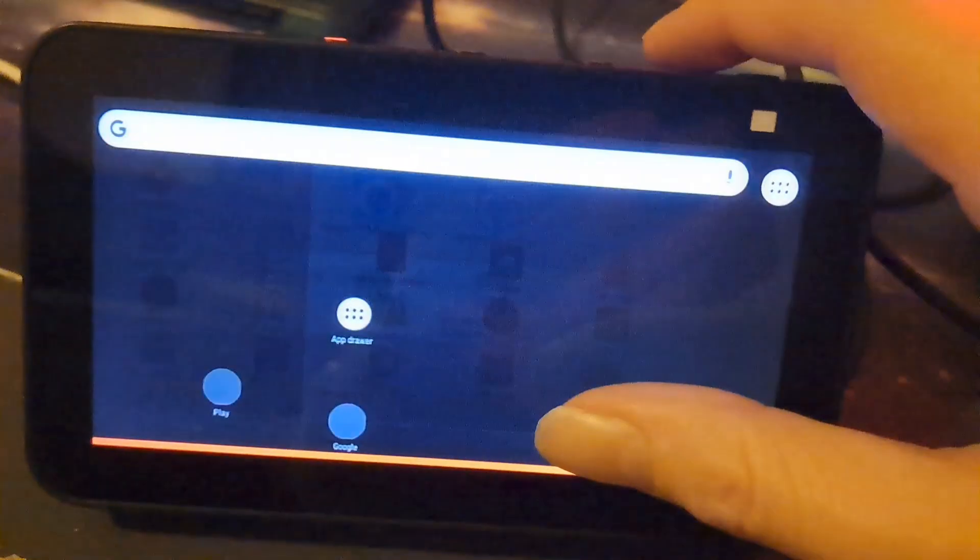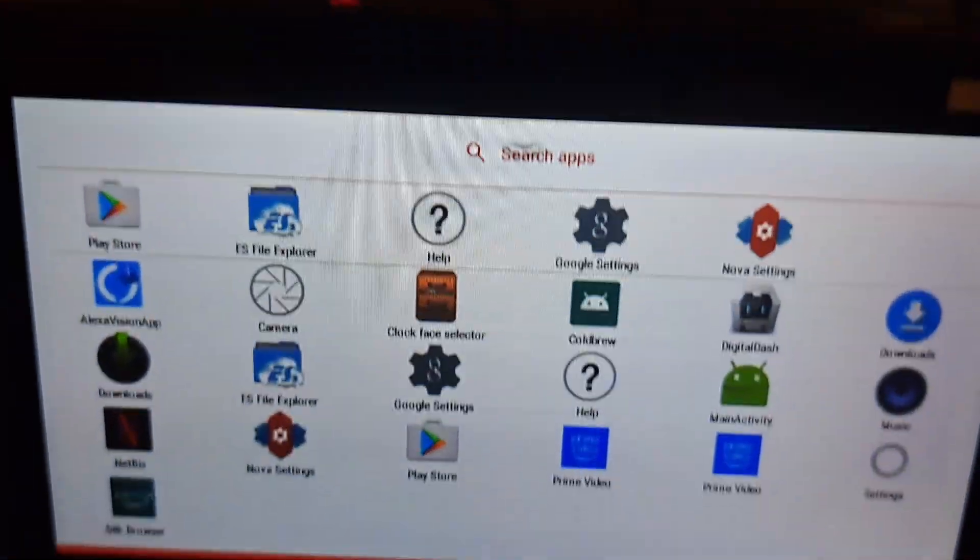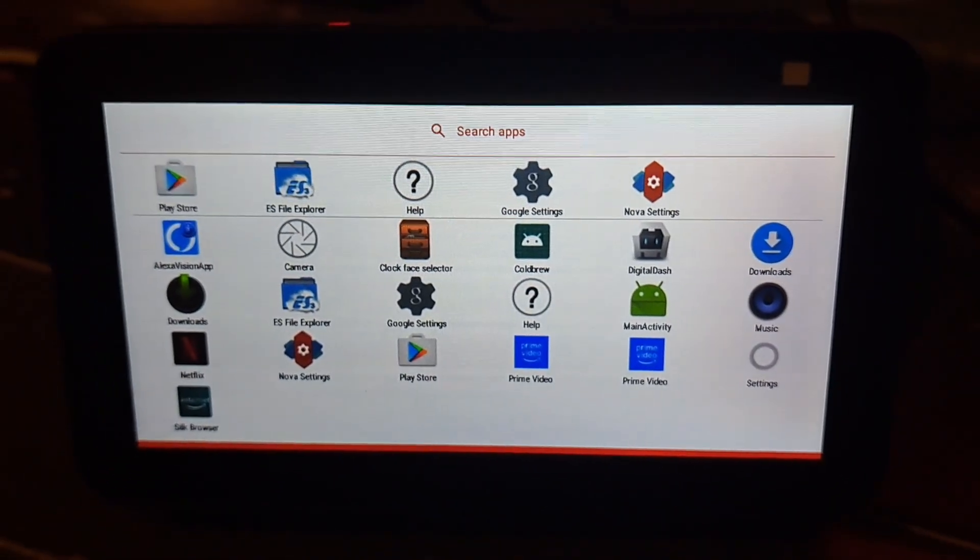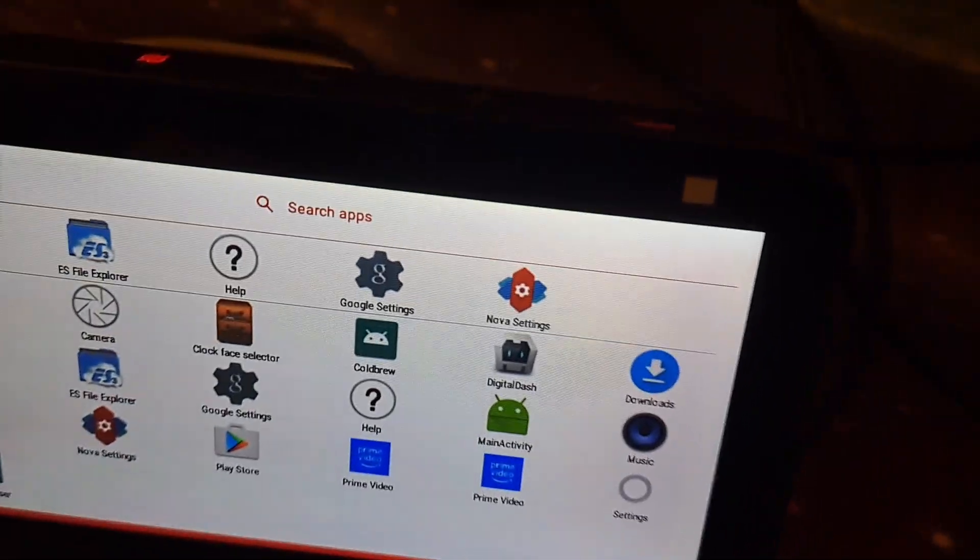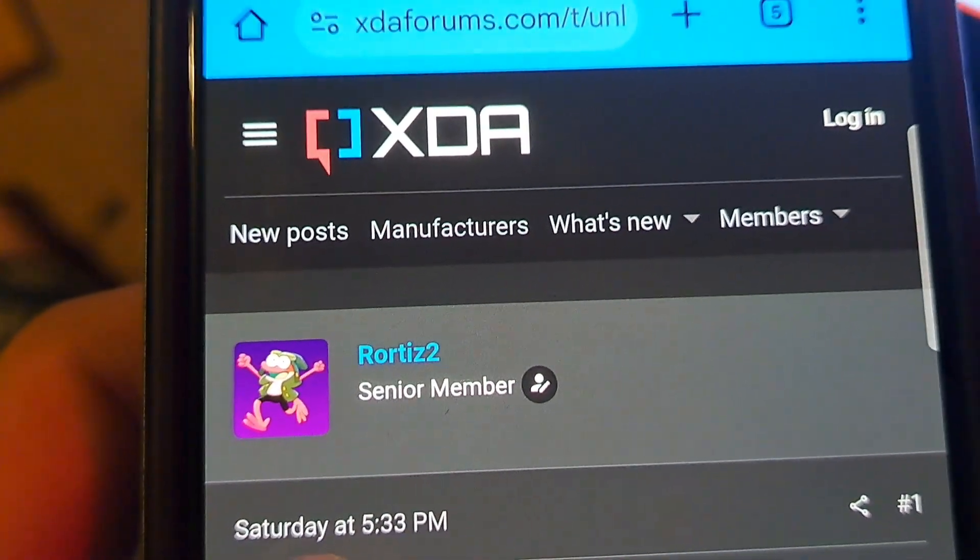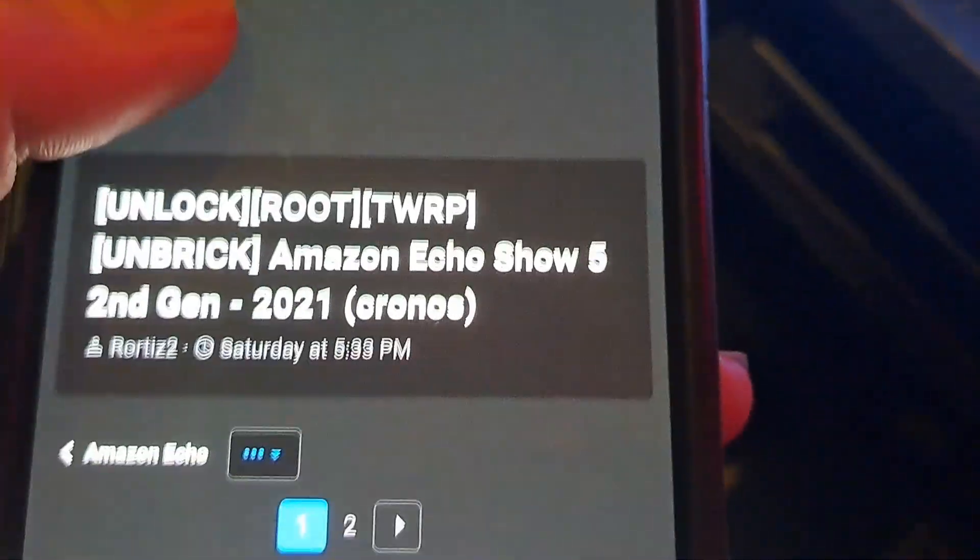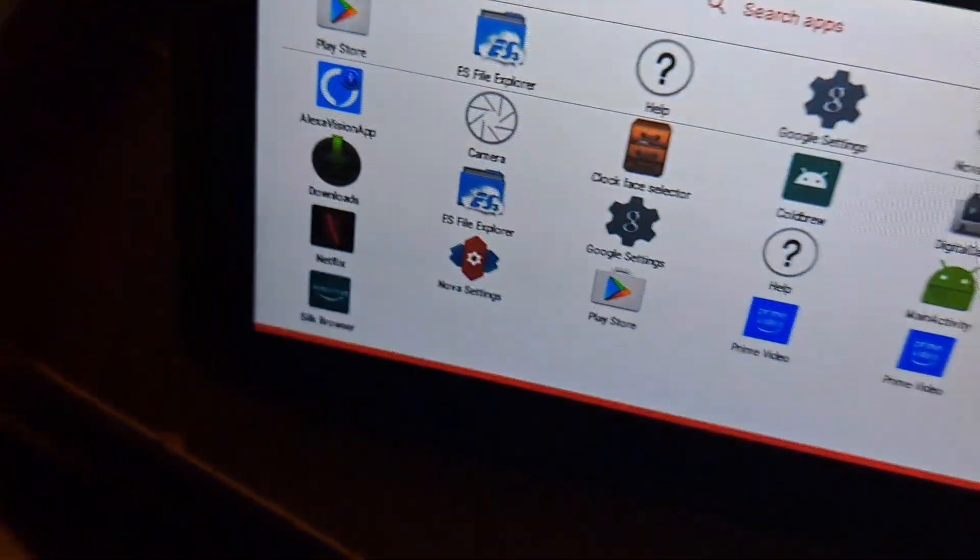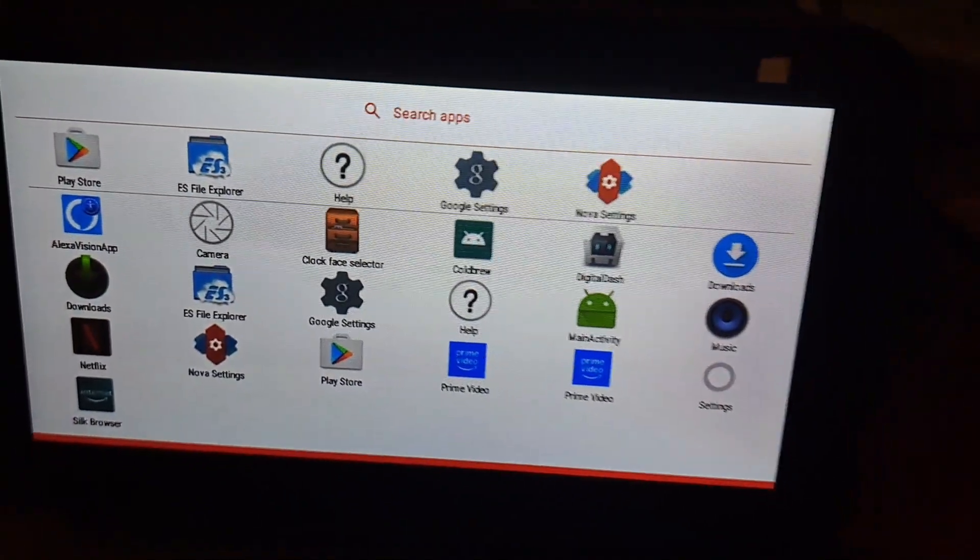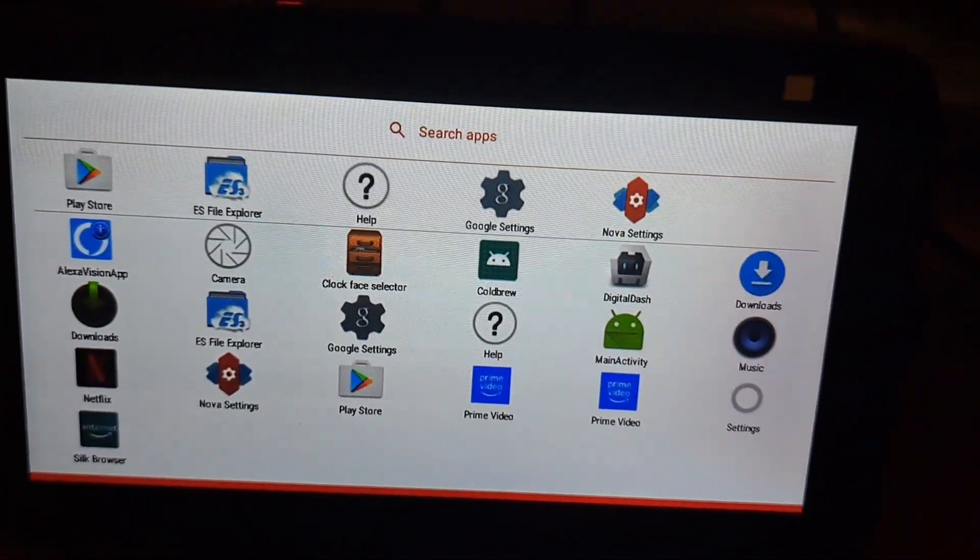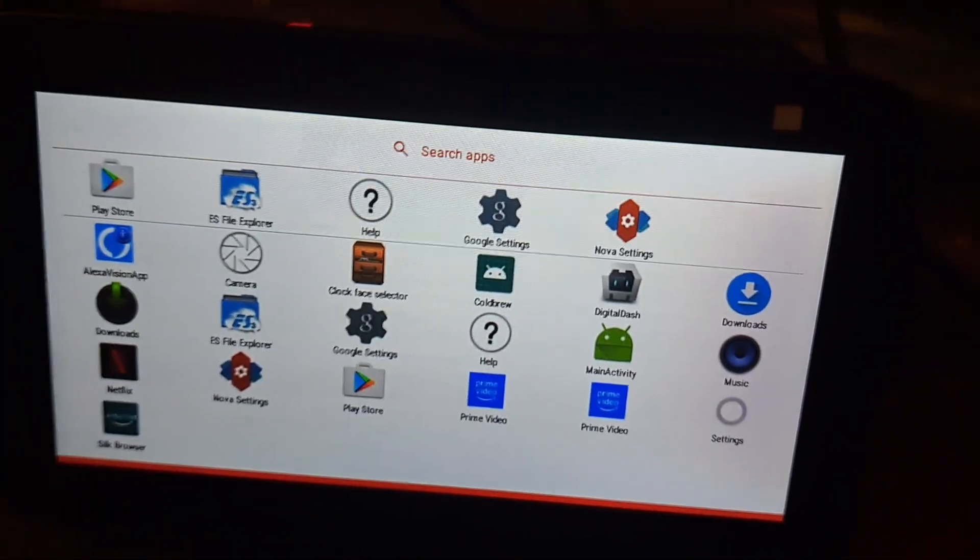I may just give up. But at least we've managed to get a jailbroken rooted Echo Show. I just want to say a massive thank you to Rotis2 for making this unlock for the Echo Show 5 Second Generation. So that now wraps up the video today. Thanks for watching and subscribe. I'll see you next time.